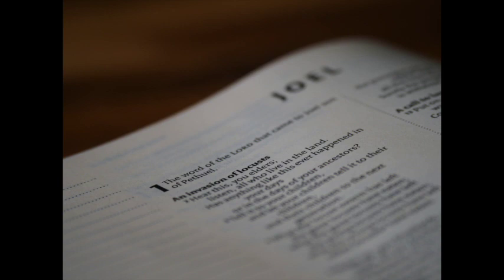O Lord, to thee will I cry, for the fire hath devoured the pastures of the wilderness, and the flame hath burned all the trees of the field. The beasts of the field cry also unto thee, for the rivers of waters are dried up, and the fire hath devoured the pastures of the wilderness.